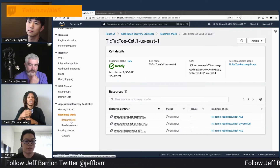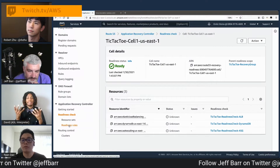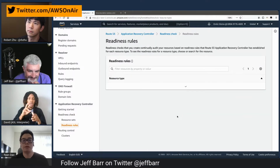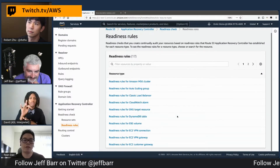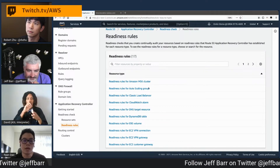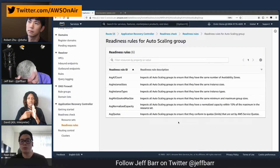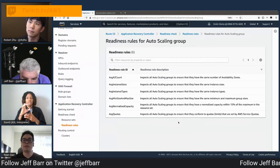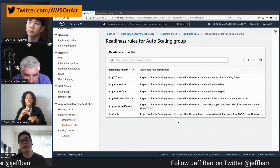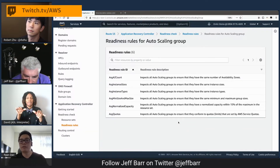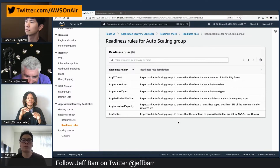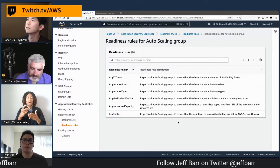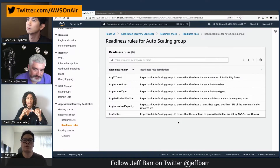Within each cell, you define the resources: readiness checks for ALB, DynamoDB, and the Auto Scaling group. In readiness rules, there's a catalog of all checks performed — for example, for Auto Scaling groups, we inspect across both cells to make sure they have the same number of available AZs, the same instance size, and the same number of instances within each Auto Scaling group. If a readiness check fails, a metric is pushed to CloudWatch and you can use that to alarm and take action.